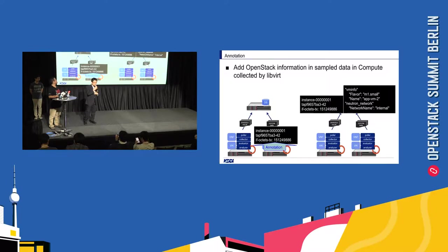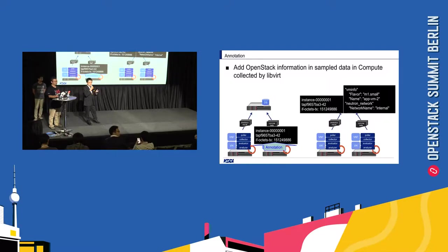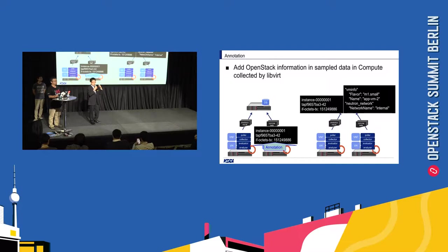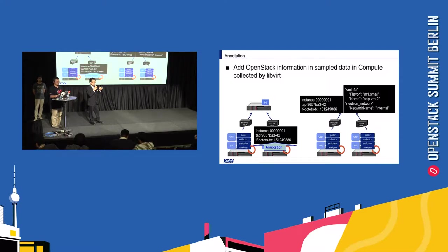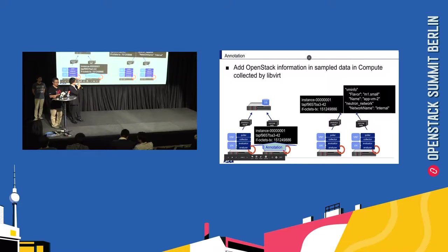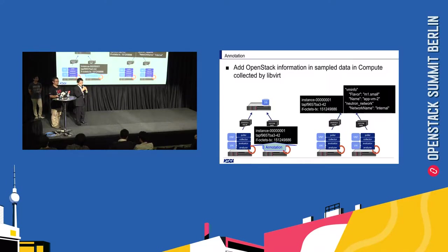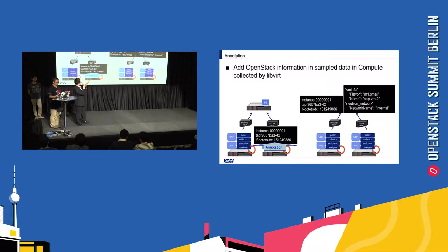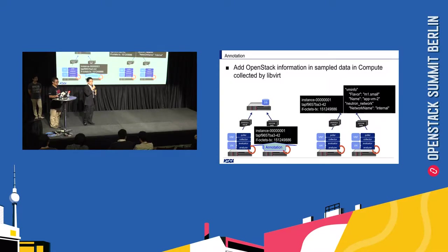OK, the second is annotation. These functions add OpenStack information in sample data of host metrics in compute collected by libvirt. For example, let's consider CollectD collect network statistics via libvirt and detect abnormal value. The name of the VM shall be Instance0001 in libvirt interface. And the network interface name shall be TAP name, like this, TAP blah blah blah. And using this annotation functions, you can also get VM name in Nova and the network name in Neutron related to the abnormality. And you can start quickly recover.